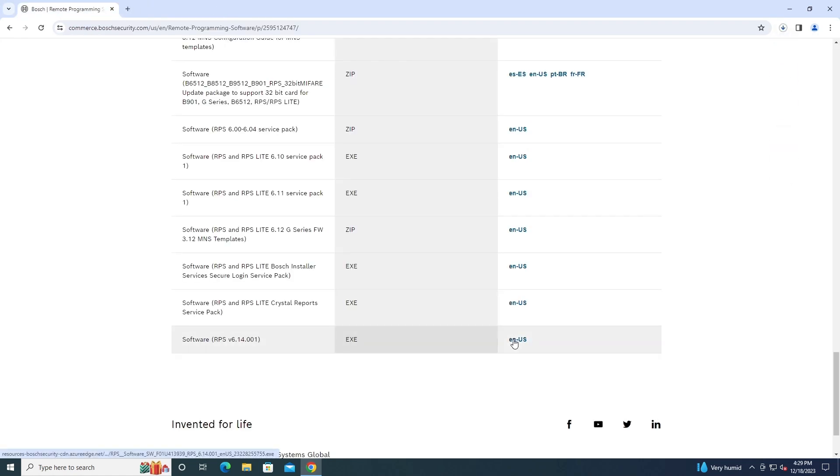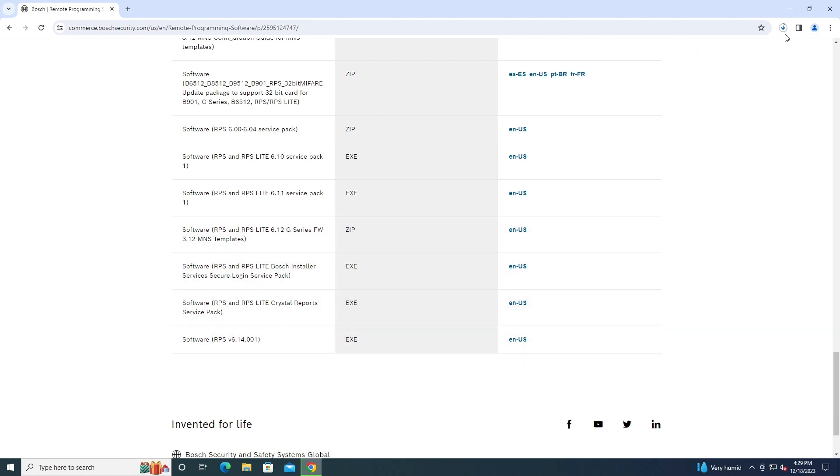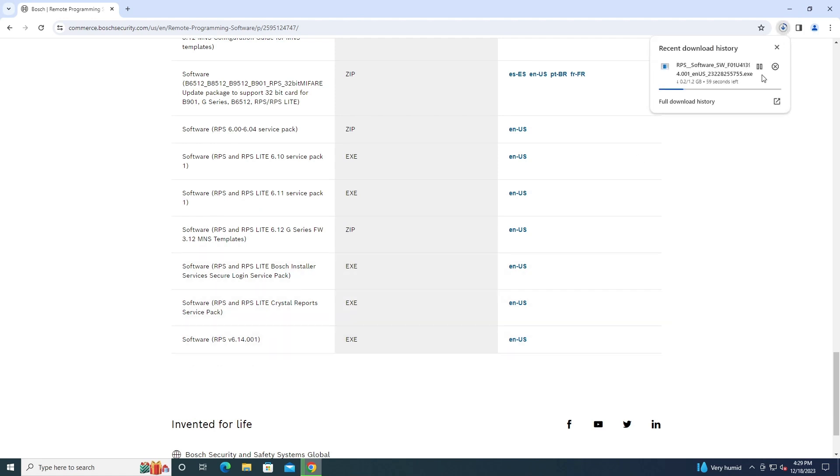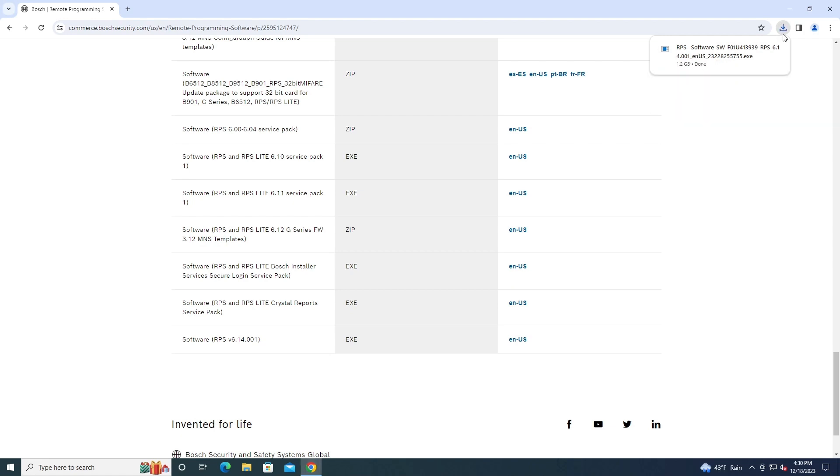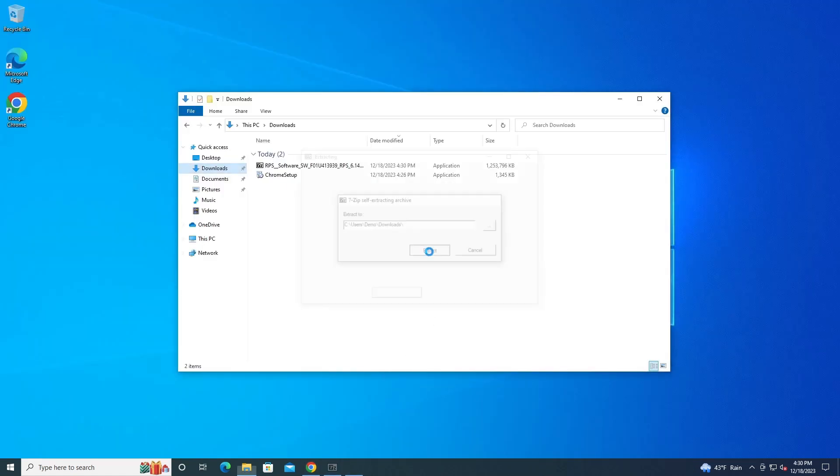RPS delay is basically just RPS but with less stuff in it. We're just going to download the regular version today, which is, as of right now, the latest version 6.14.001. That'll take about a minute to download. All right, now that it's done, we can just launch it here. Let's just extract it.